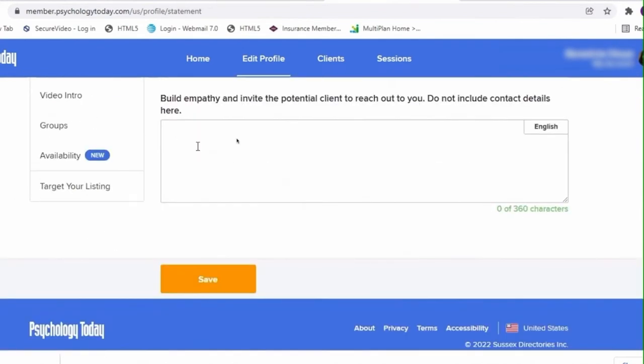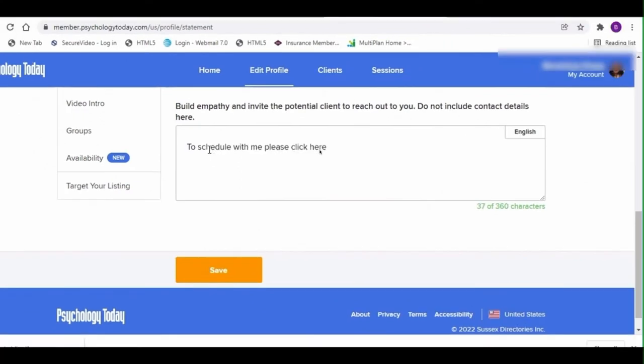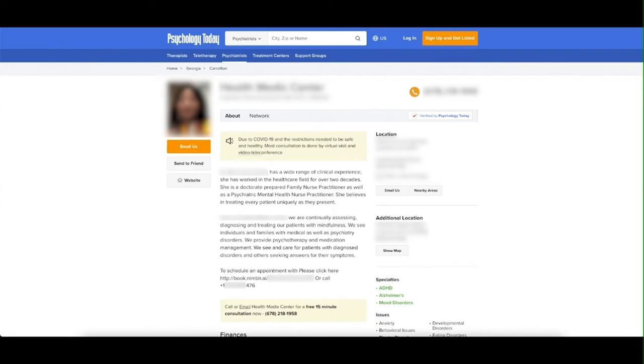Paste your scheduling link in here. Now check out your new page. Test the phone number by calling and listen for the Holly audio. It doesn't matter if you use the protective number or not in Psychology Today. Holly will work both ways, and at the very bottom you'll see that new booking link in the instructions that you placed.